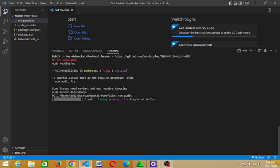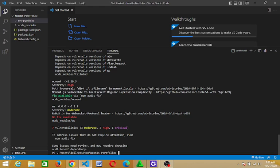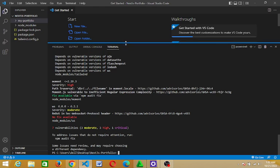All right, okay, so it's giving us the number of vulnerabilities here. You have several vulnerabilities: three moderate, three high, and one critical. So you have something here below: to address issues that do not require attention, run npm audit fix. So that's what we are going to do right now. Just follow through.